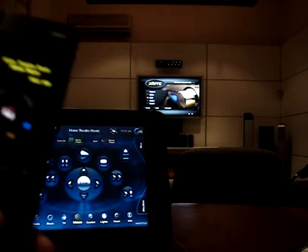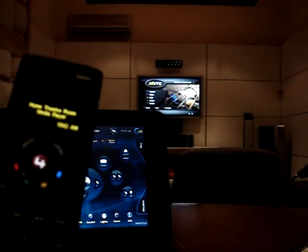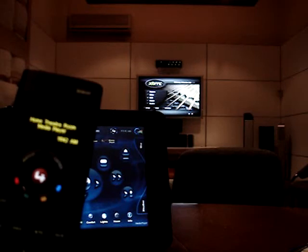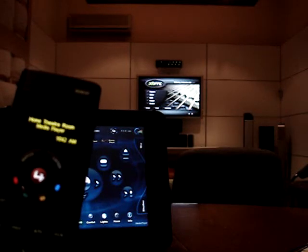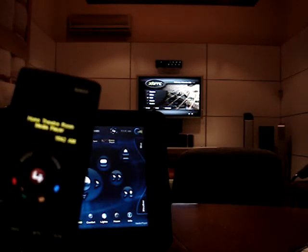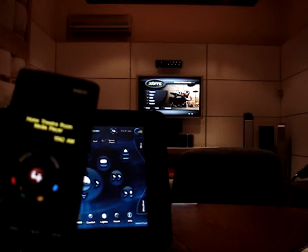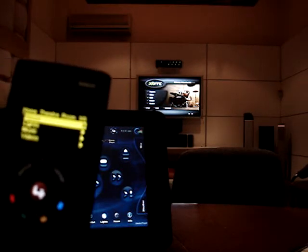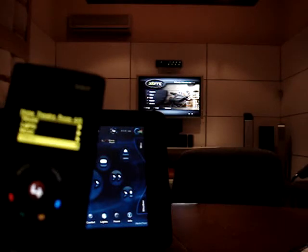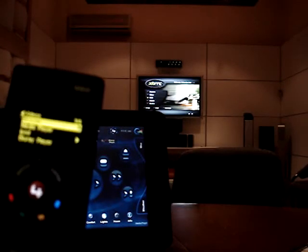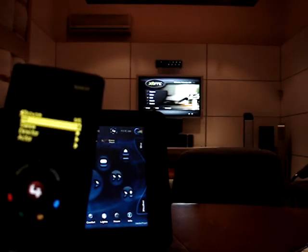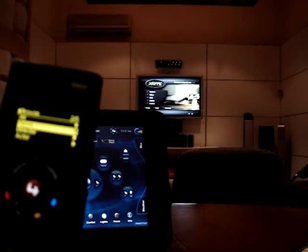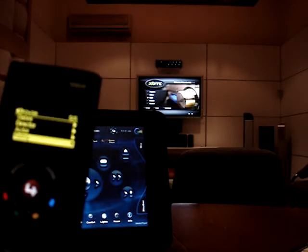Let's move on to the SR250 Zigbee remote. With the SR250, we can utilize the remote's OLED display to select any movie we want. We can browse by all categories, genres, directors, actors, and ratings.